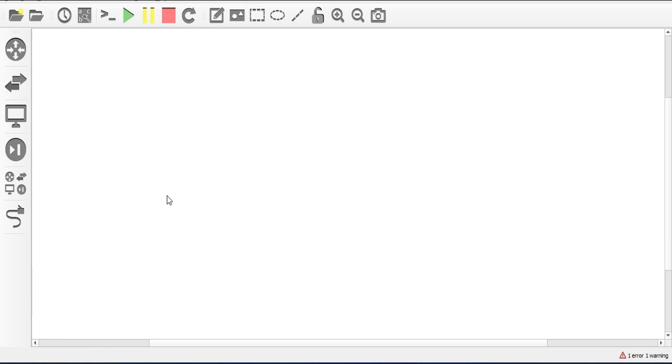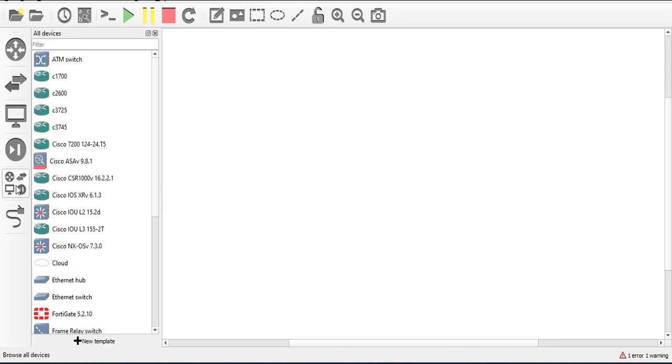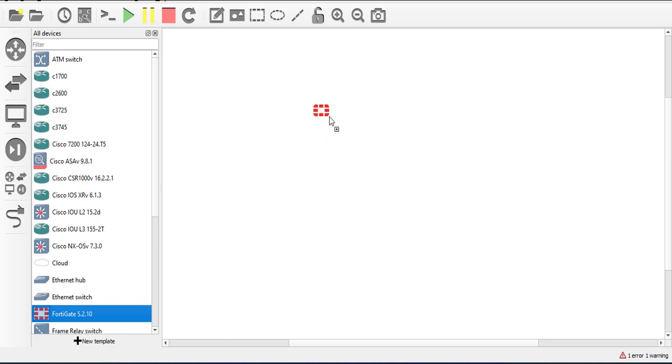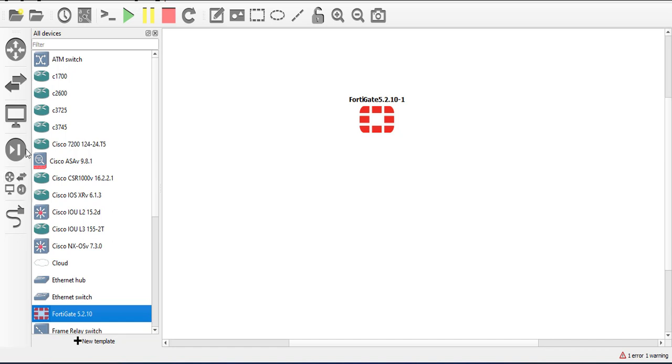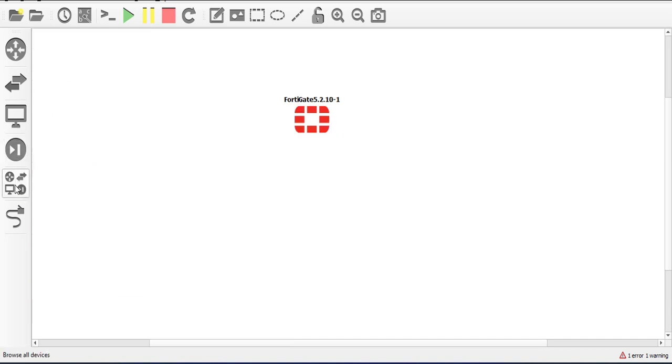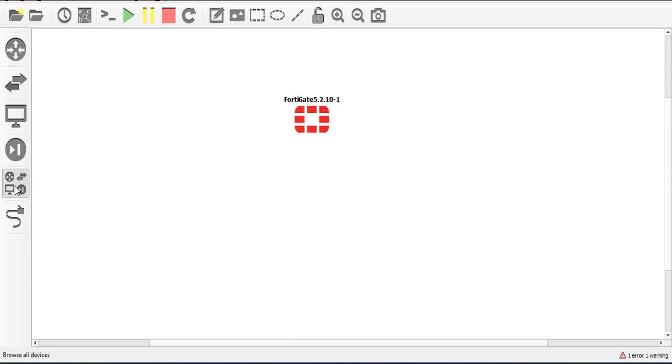So I'm just gonna use it right away to implement this simple lab. You need at least one FortiGate device and then you need to connect it to the cloud model on the GNS3.